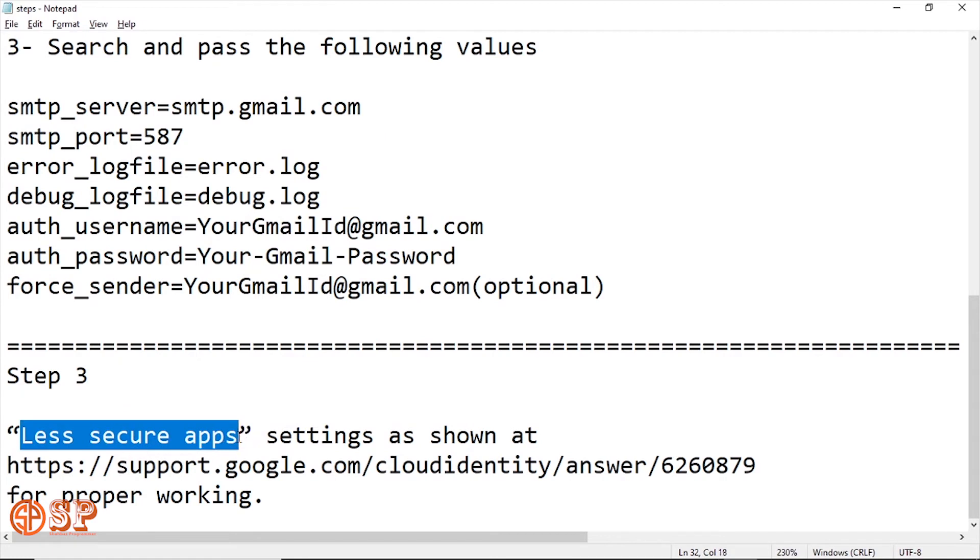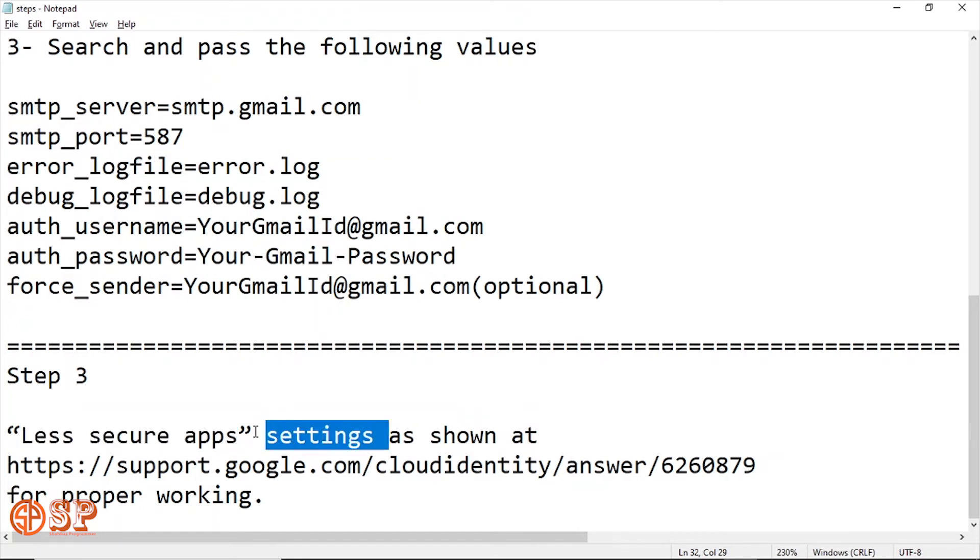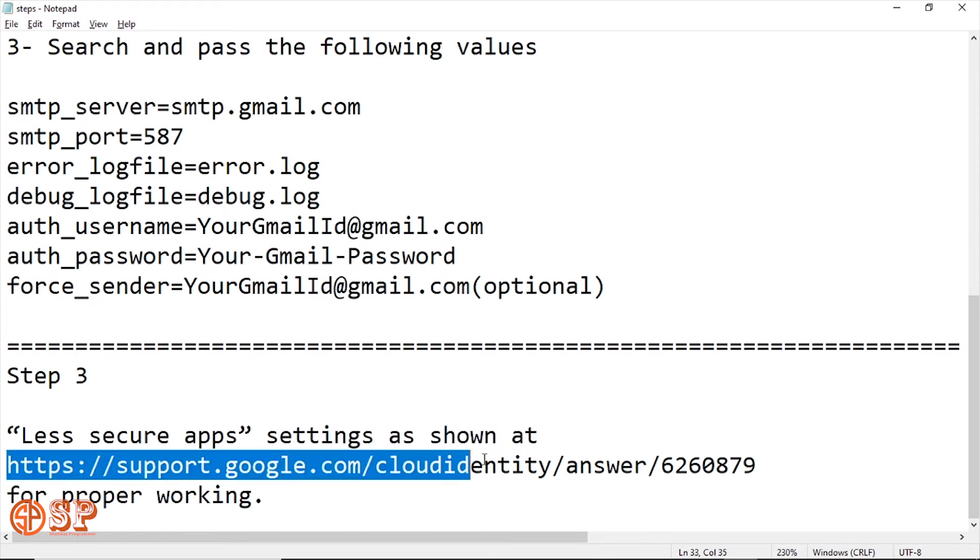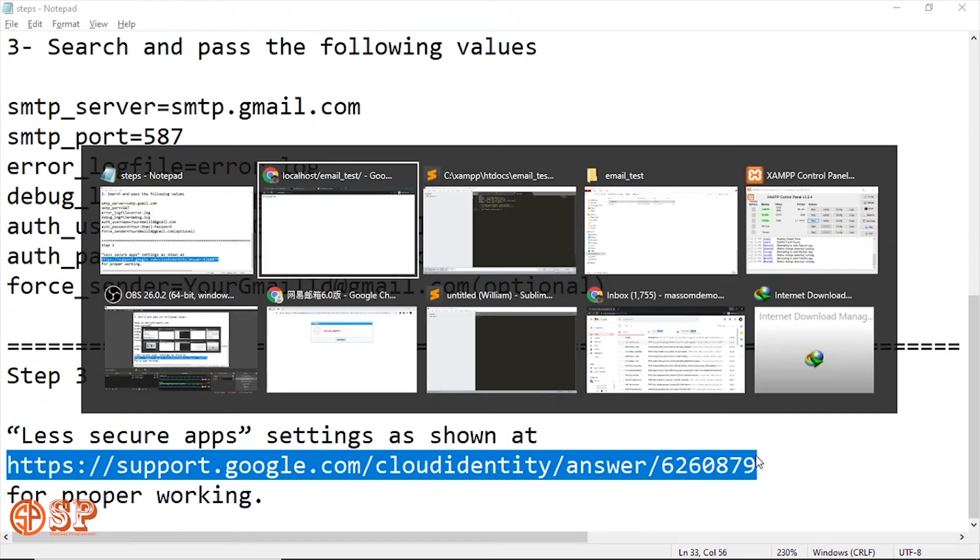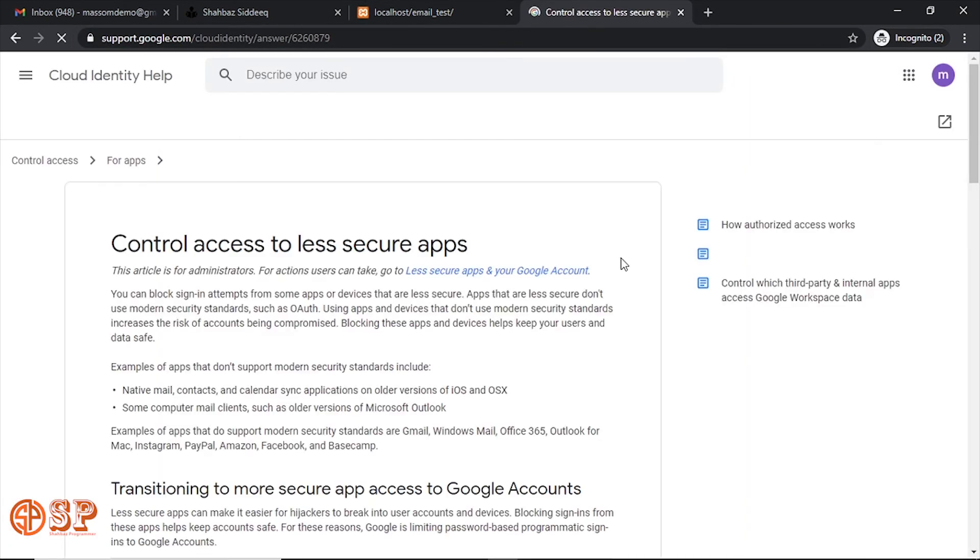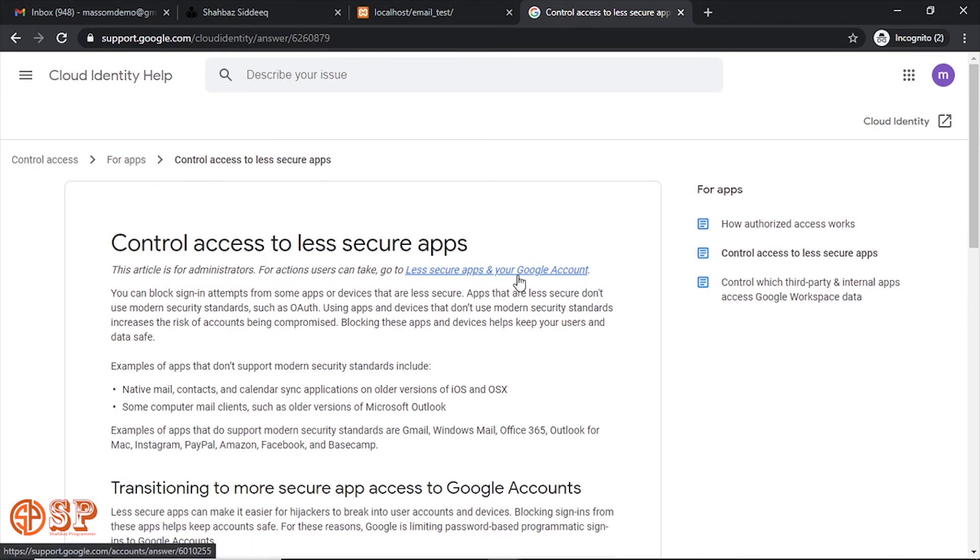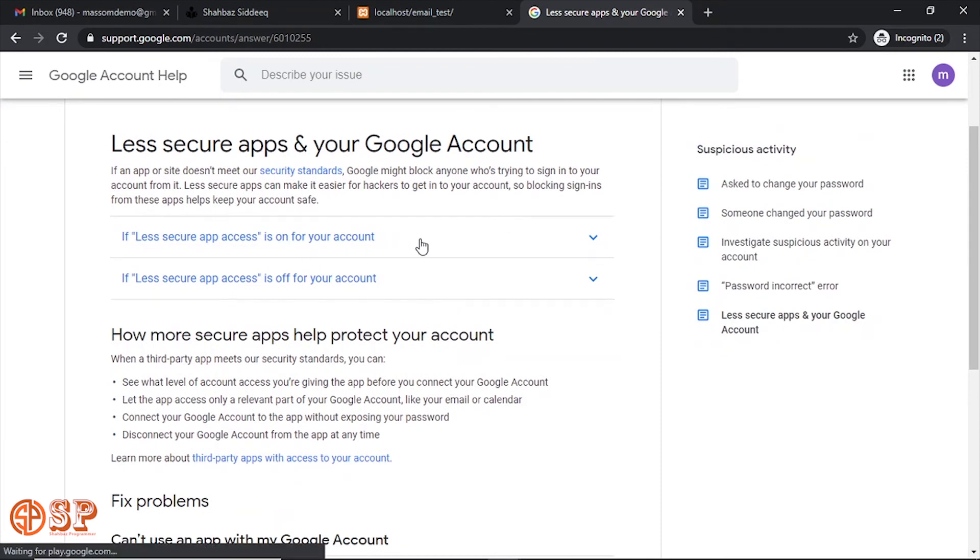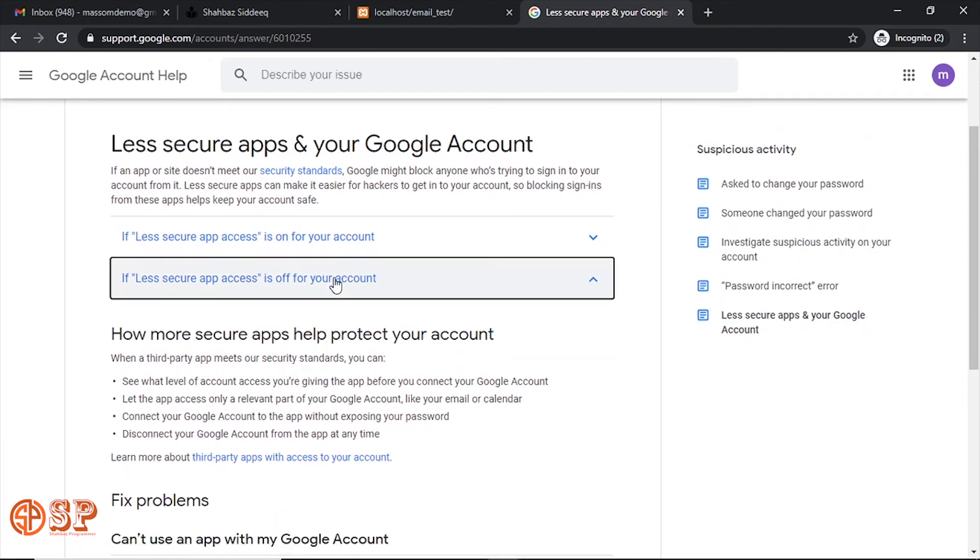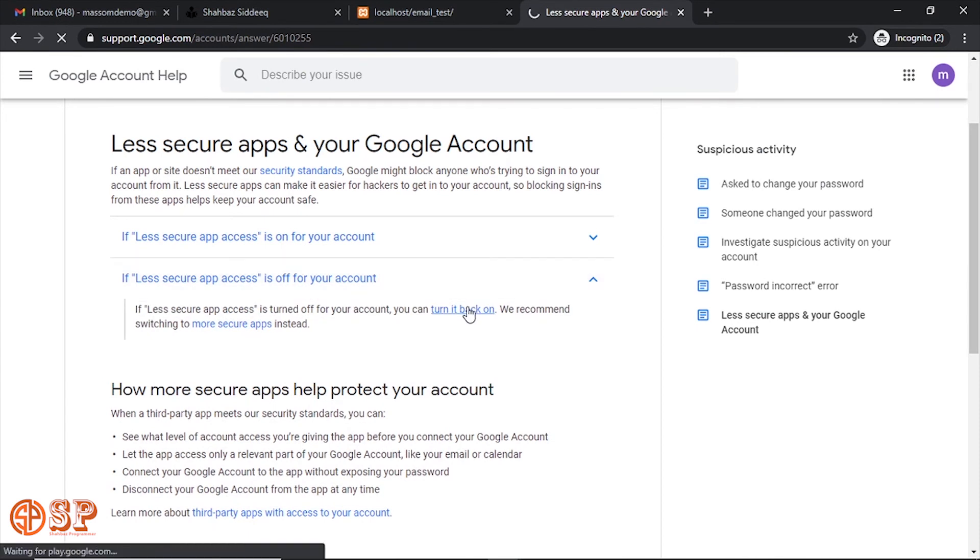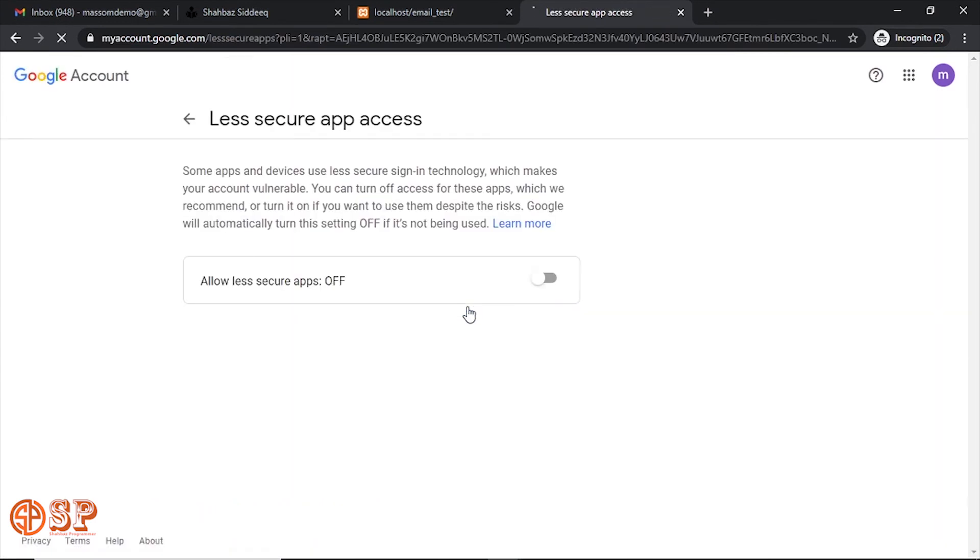Which is less secure app parameter. This needs to be configured. If you enabled this before, then don't need to configure. Otherwise, for the first time you have to configure this one. Go to the link below I have put in the description. Paste into the browser. So here you can see, click on 'less secure app is off.' Now click on it to turn on. Let me turn on this one.